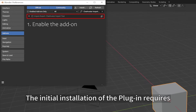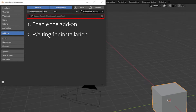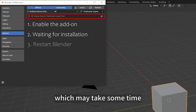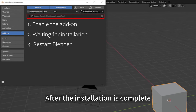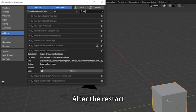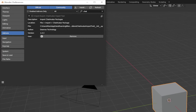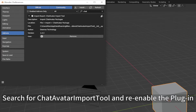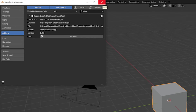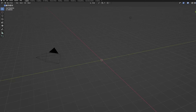The initial installation of the plugin requires some dependencies to be installed, which may take some time. After the installation is complete, you will need to restart the project. After the restart, go to the add-on screen from Edit Preferences again, search for ChatAvatar Import Tool, and re-enable the plugin. Now the plugin is enabled and working correctly.